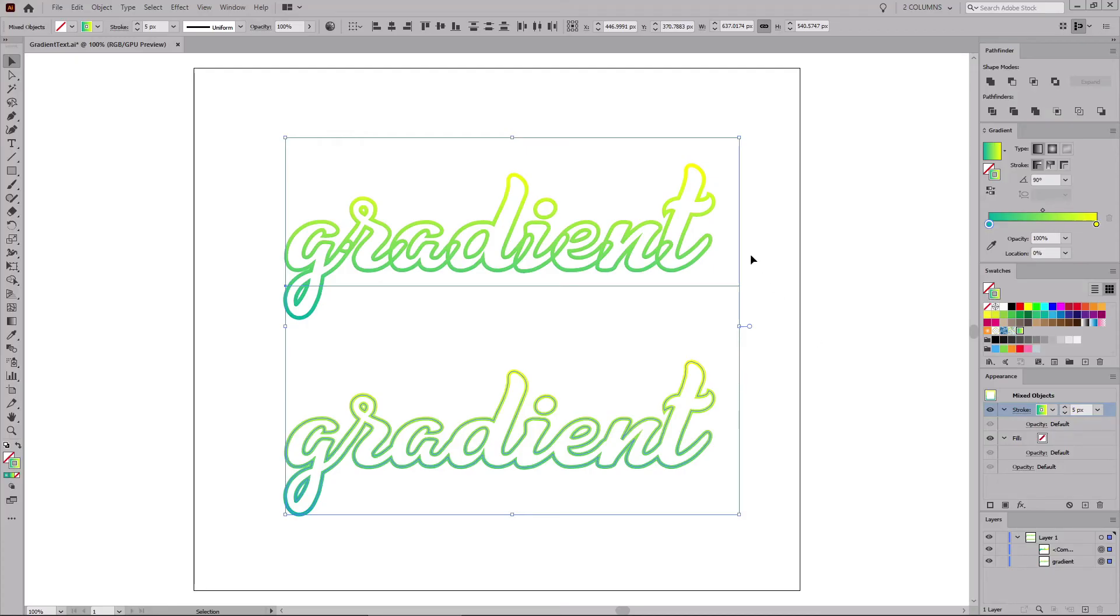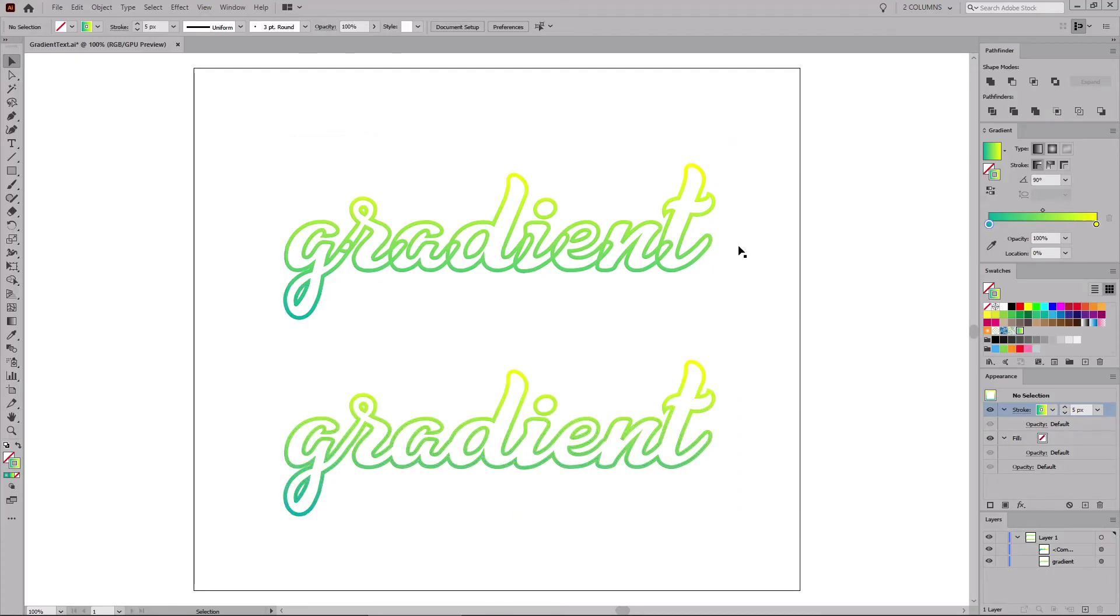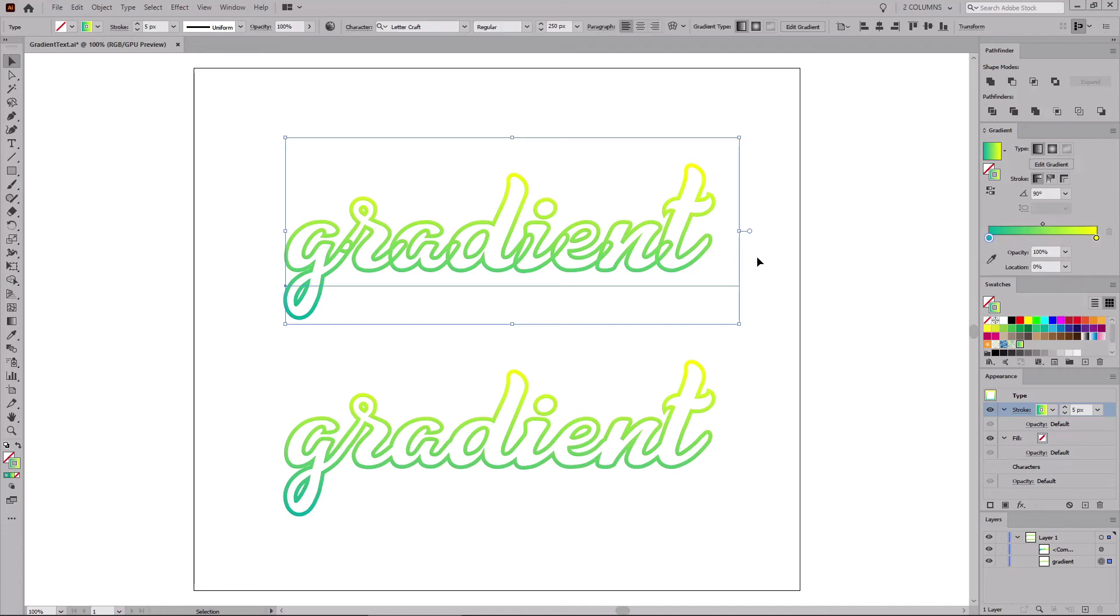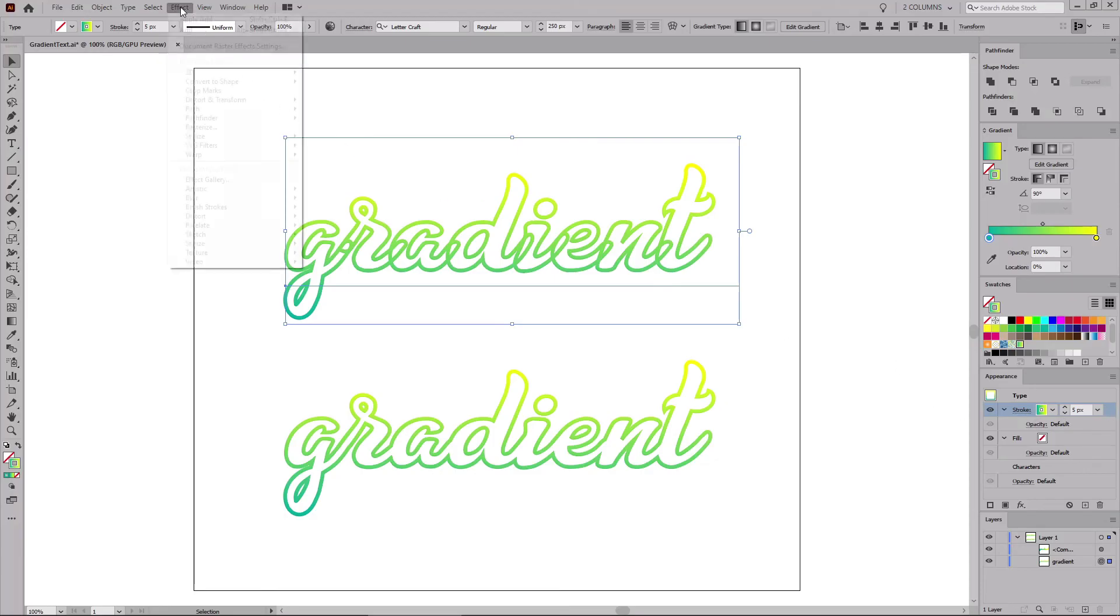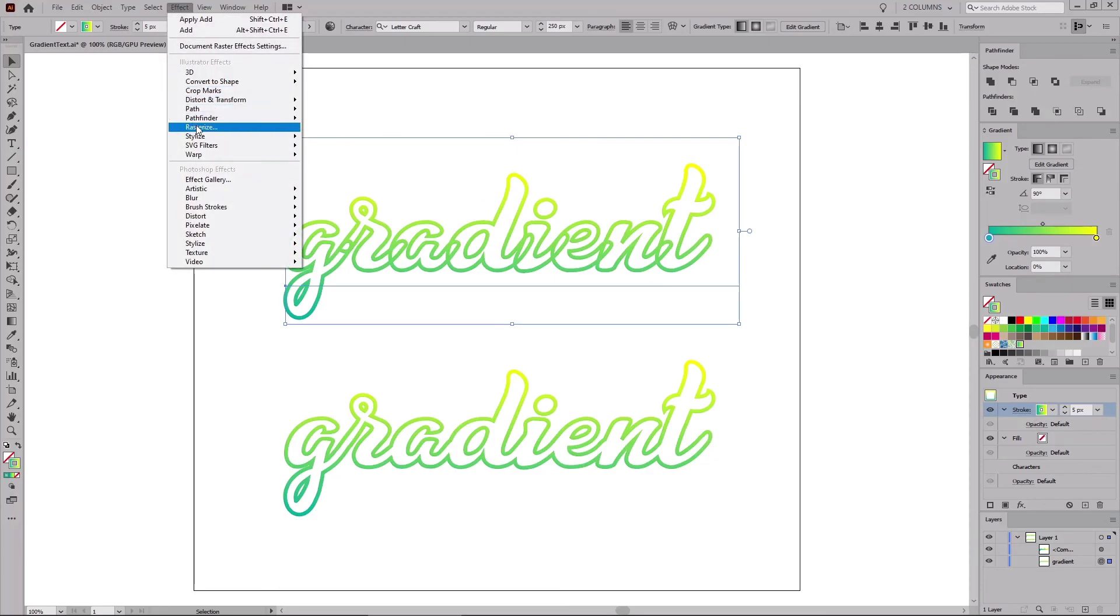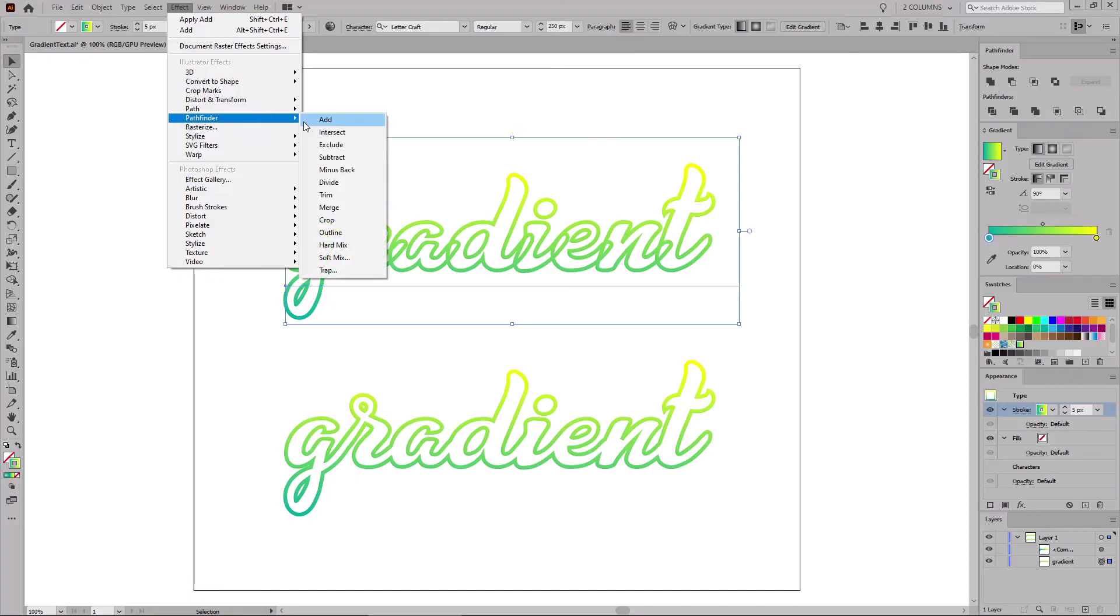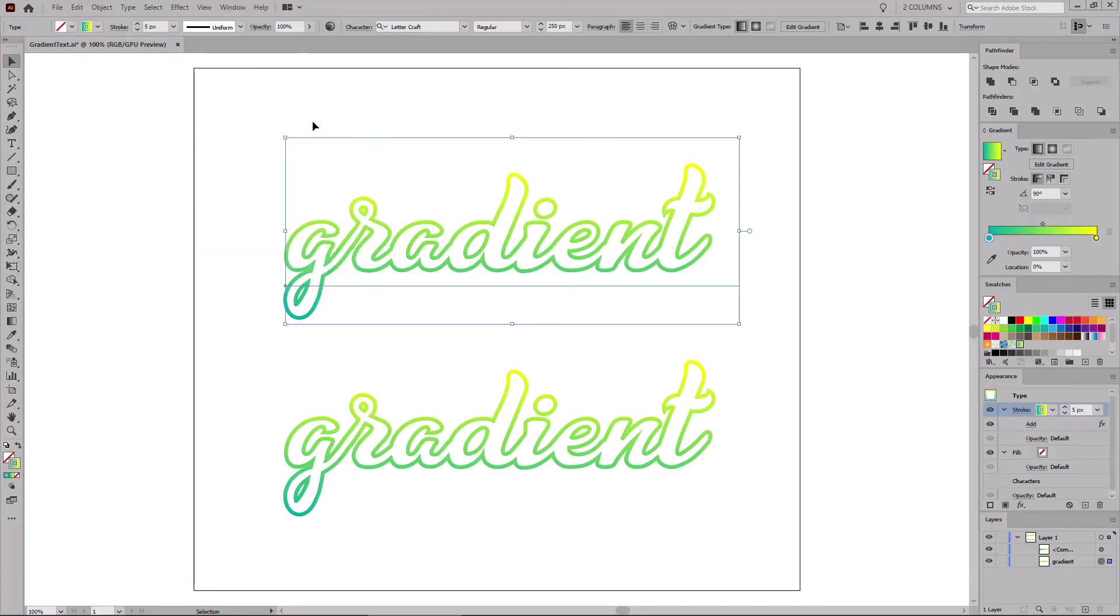Now, because Illustrator applies a separate stroke for each letter shape from your text, you end up with this ugly overlapping effect. To fix this issue, make sure that you have the stroke selected in the Appearance panel, and go to Effect, Pathfinder, and Add.